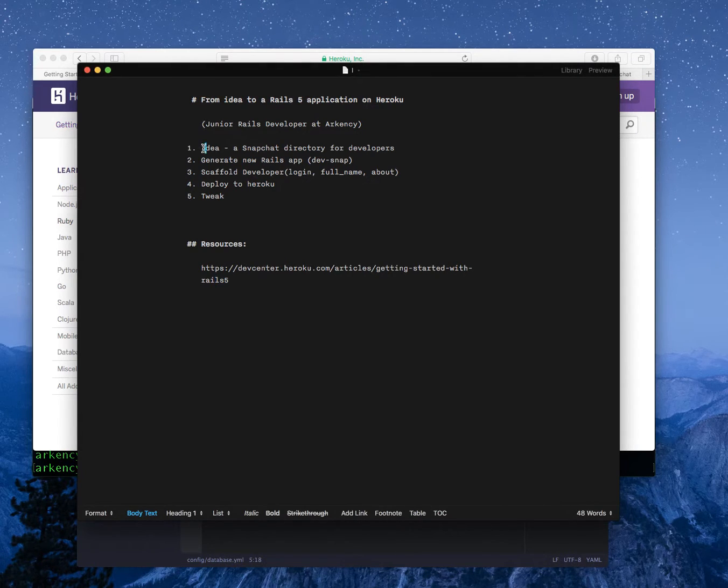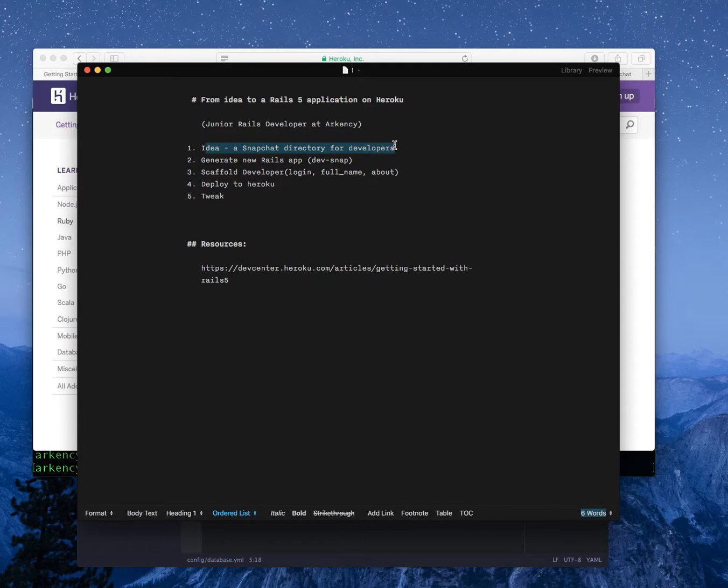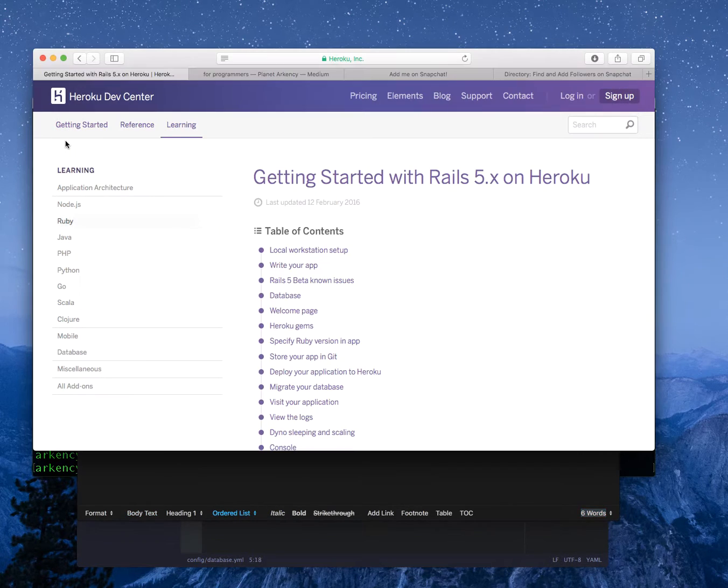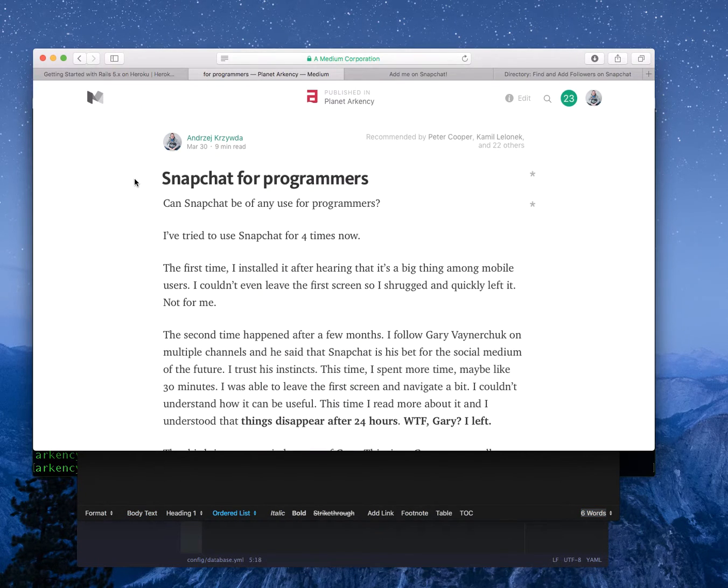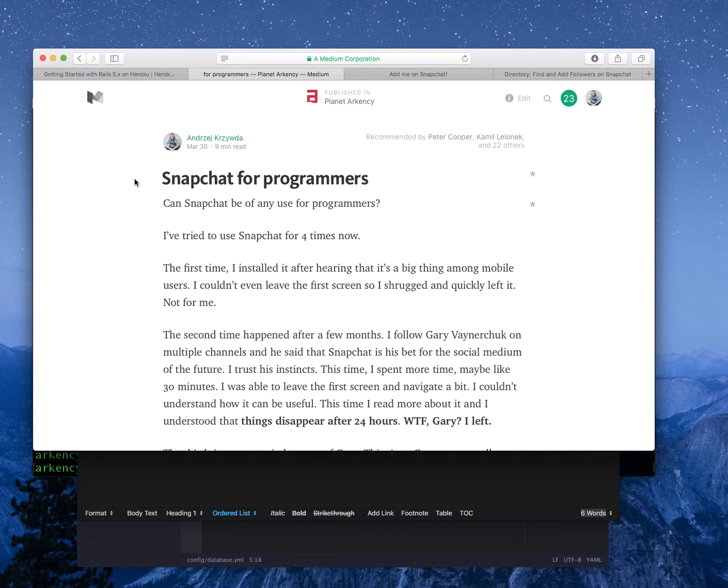The idea is about creating a Snapchat directory for developers and it's part of my experiment which I started with this blog post called Snapchat for programmers, in which I want to encourage fellow developers to try out Snapchat and to see whether it can actually be useful for us.